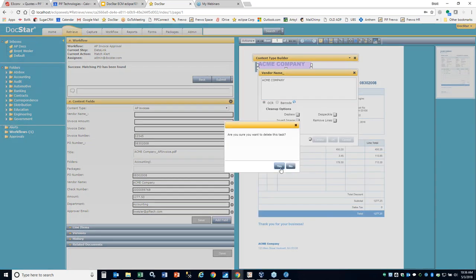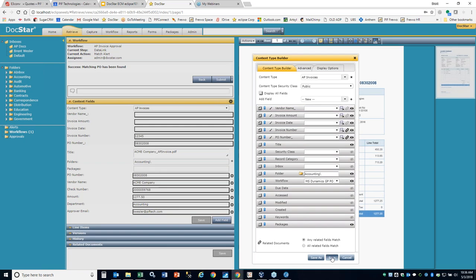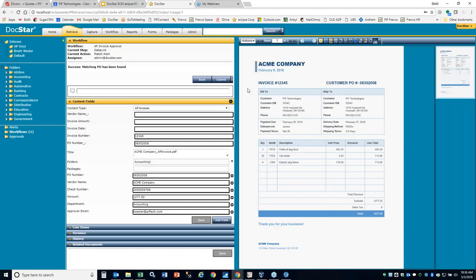Zone OCR allows you to look at an XY coordinate on a document every time — ideal for things you produce in-house. AP invoices from external vendors are probably not a good use, but things like POs you produce, checks you print, purchase orders, or reports that have structured data always in the same spot — that's a great use and reduces a lot of manual keying.